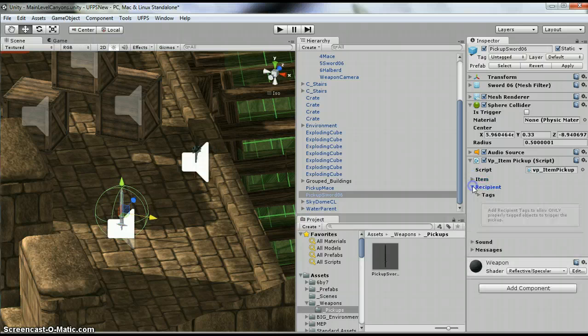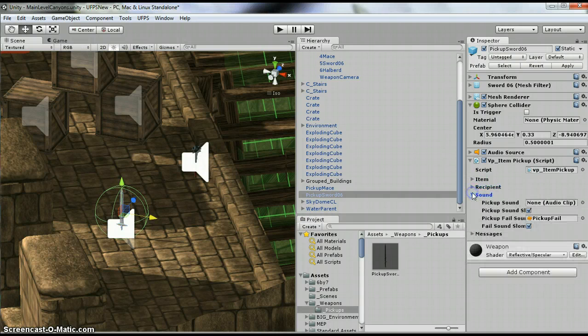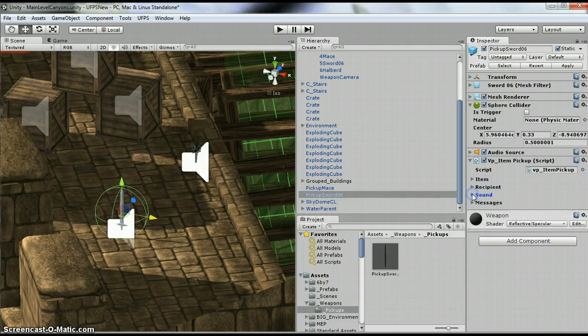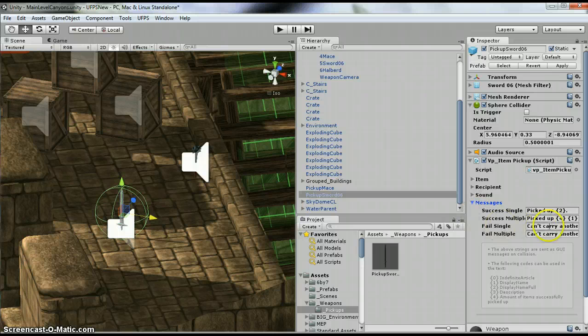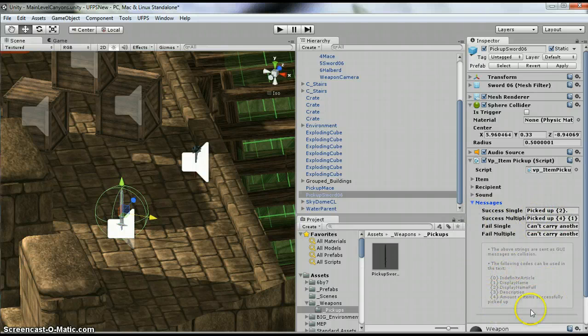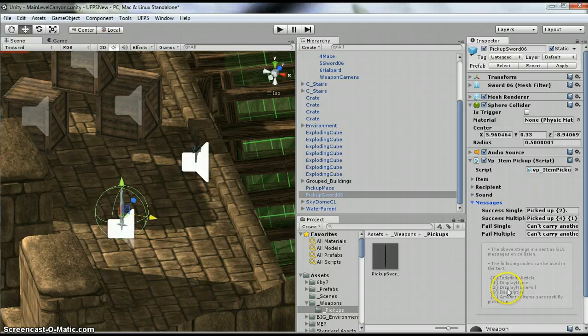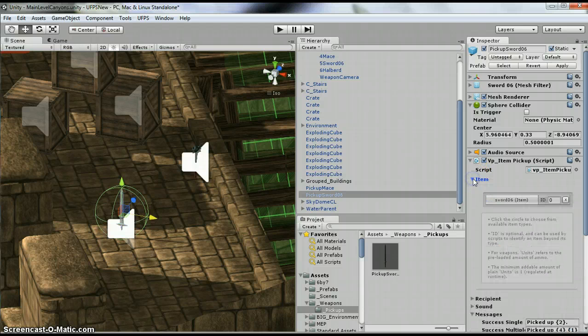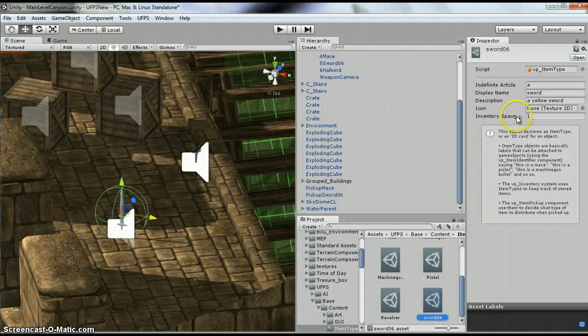Now I don't need to change this recipient, I don't need to change the sounds, and I don't need to change the message because they use these smart tags to say picked up to. And that means your display name full. So if we actually look over here at our sword, we put here display name sword.